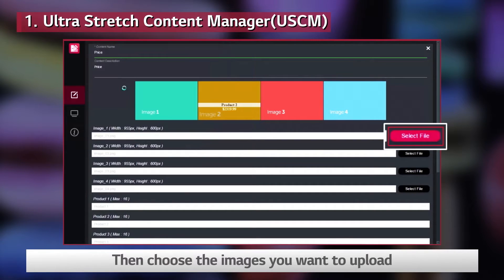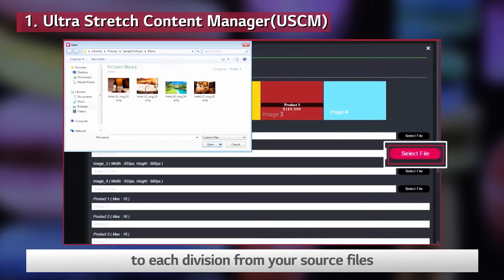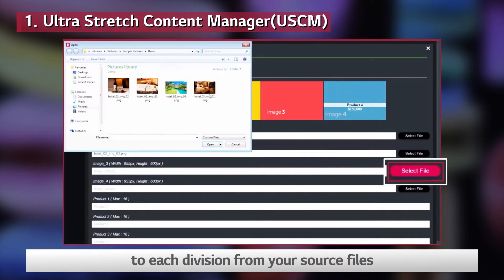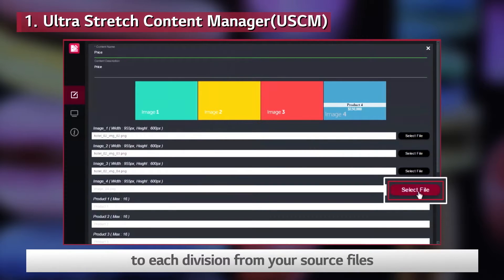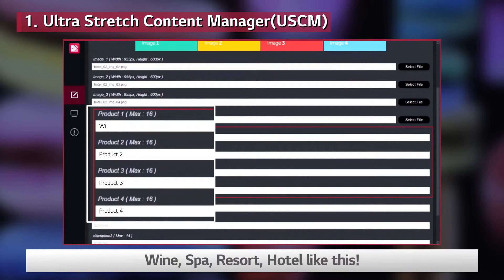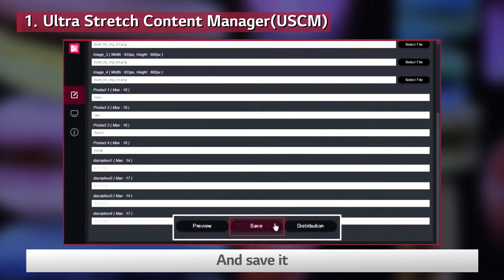Choose the images you want to upload to each division from your source files. Then put the name going with the image — Wine Spa, Resort, Hotel — like this. And save it.